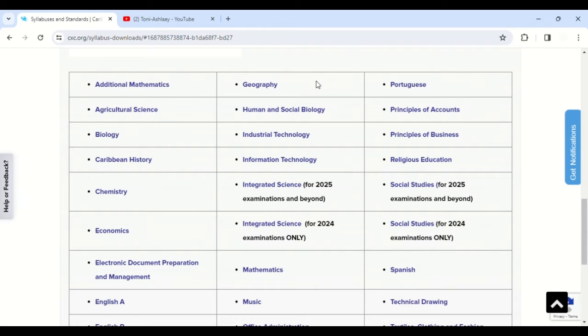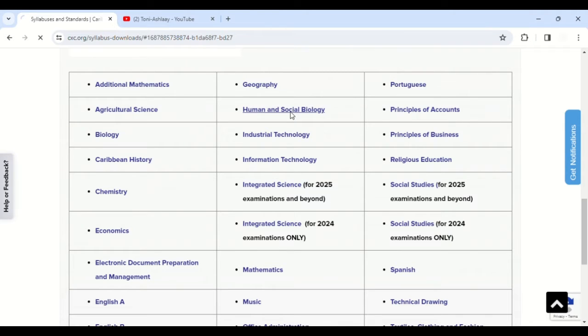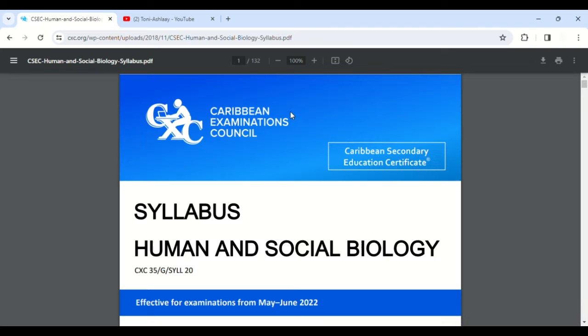Let's say, for example, we want the syllabus for Human and Social Biology. All we've got to do is click on this, and BAM, that is the CSEC syllabus, just like that.